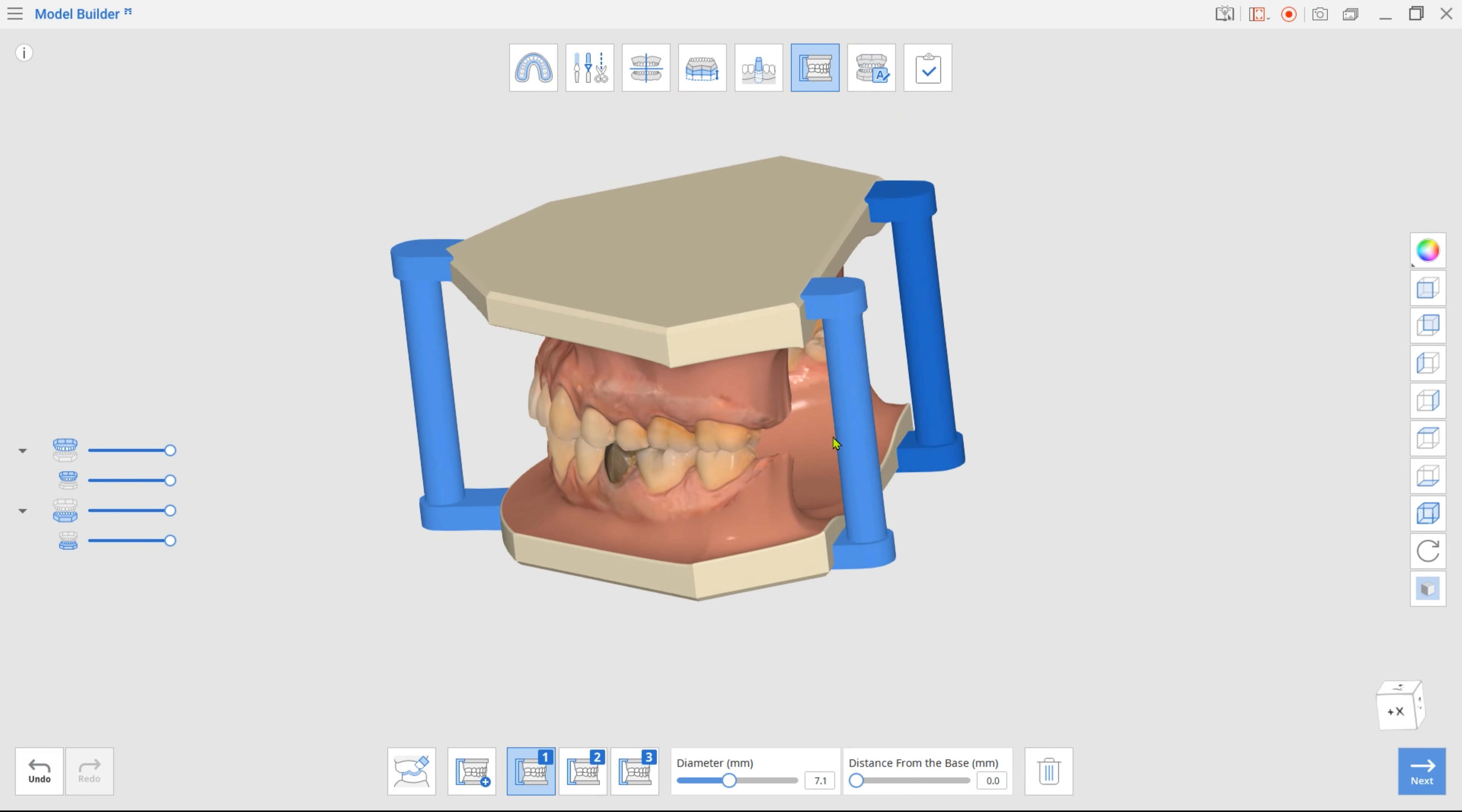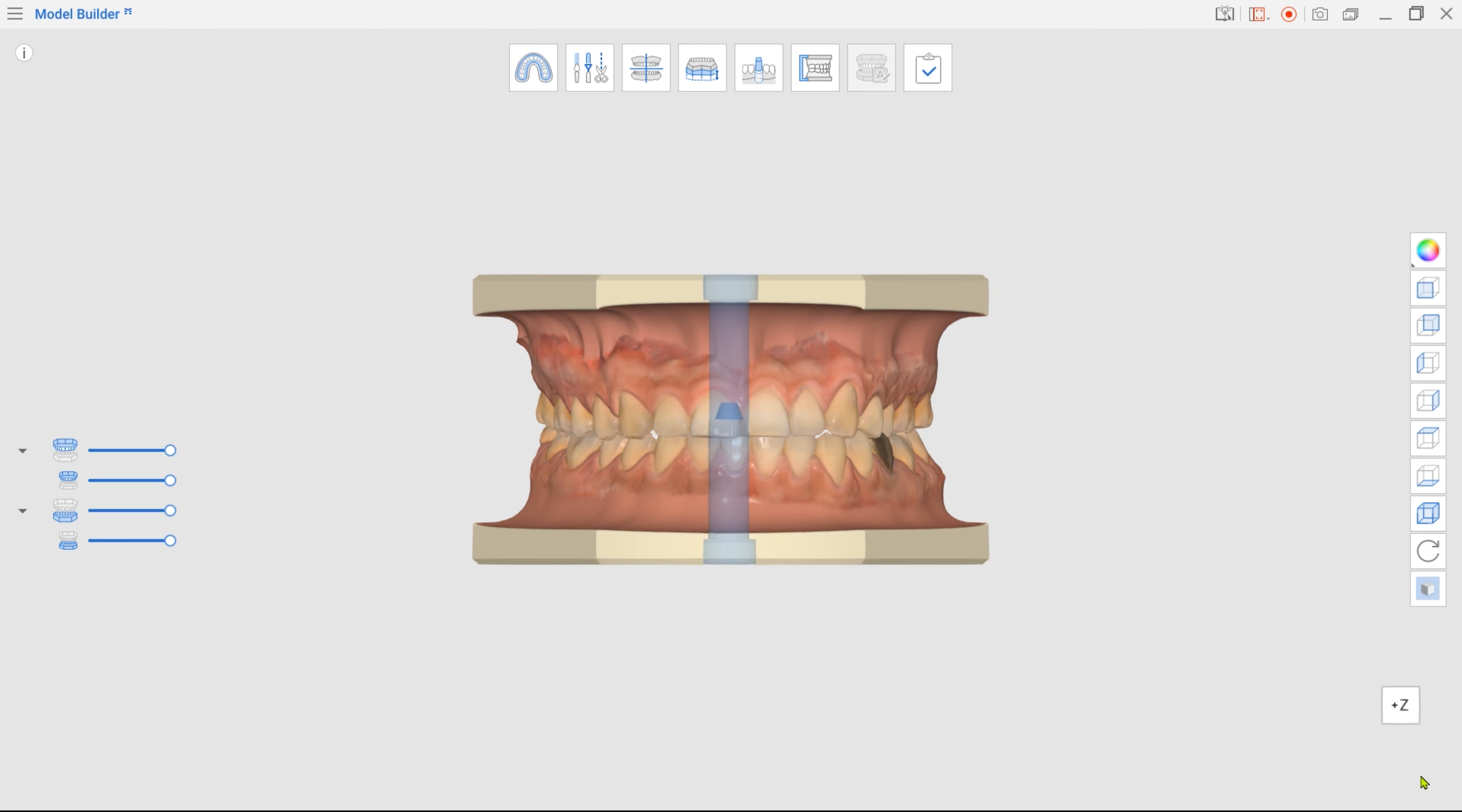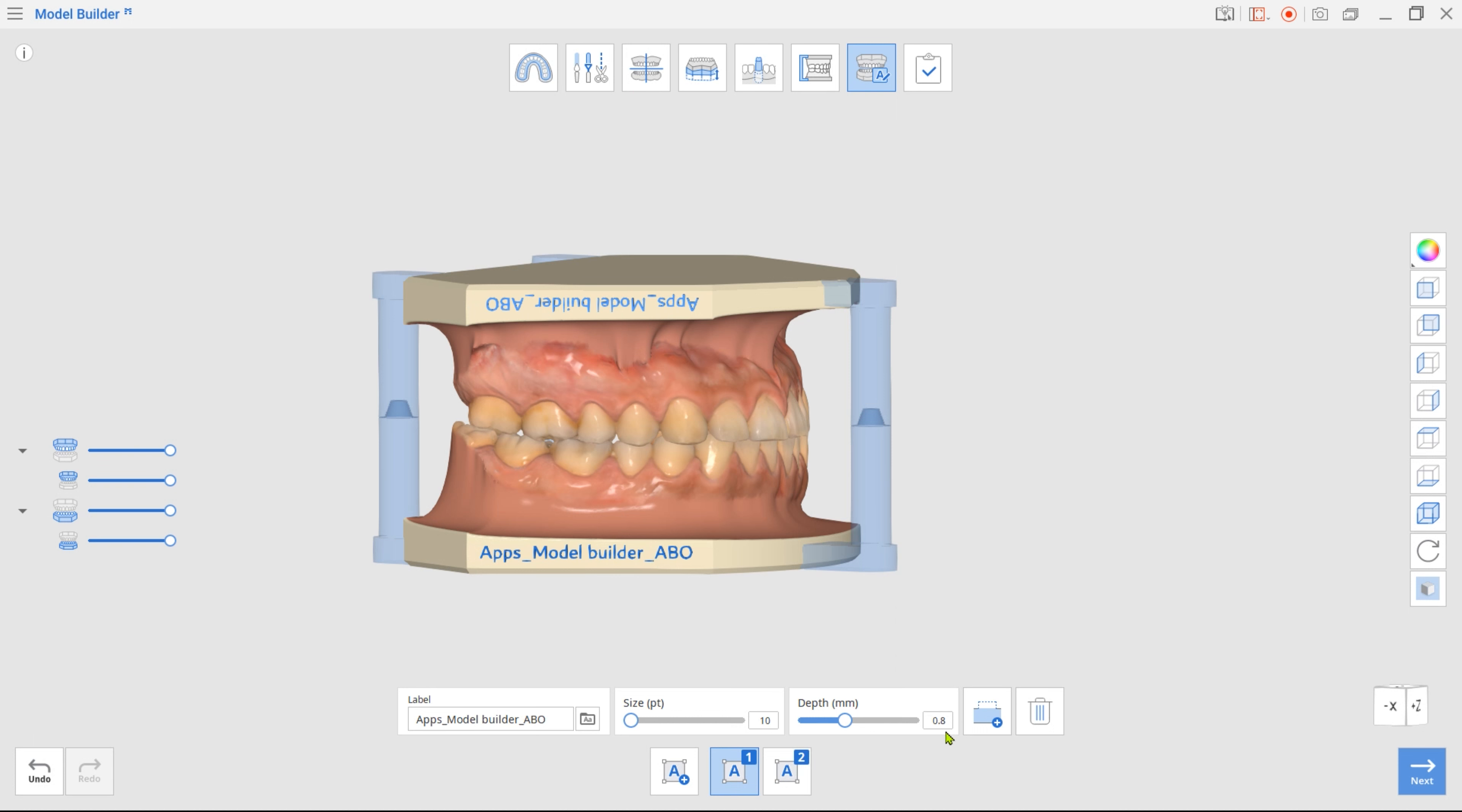Once done, move to the final labeling mode. The first label is automatically created using the case name. Drag the label to change its placement on the base. To change the label text, enter a new name in the label box below. You can choose to engrave or emboss the label.